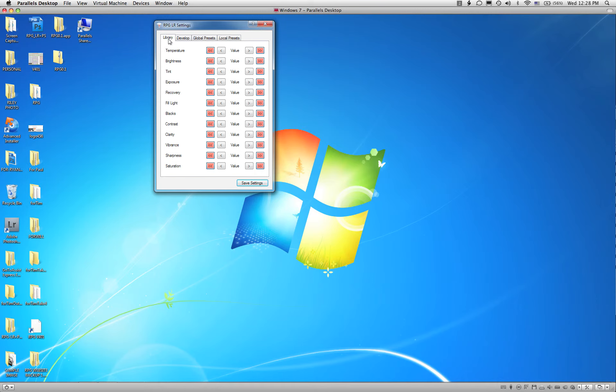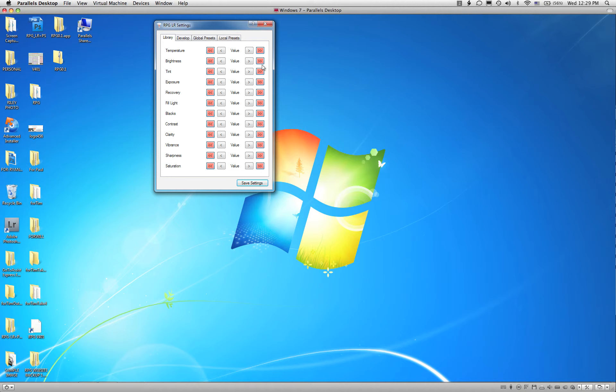First of all, the Library Module tab. This is where you get to decide how strong the purple keys are on the RPG key when you're in the Library Module of Lightroom. Right now I have all of the double arrows selected, which means every time I hit Exposure, it's going to go up or down by a lot. That's not how I choose to use the keyboard.